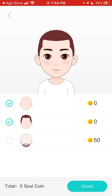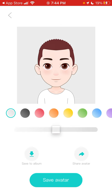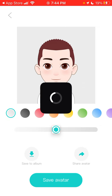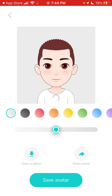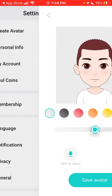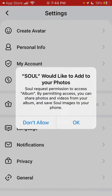You can adjust things like the beard, and then you can save your avatar. You can share your avatar with friends, save it to your photo gallery or album, and then just tap 'save avatar' and there you have it.